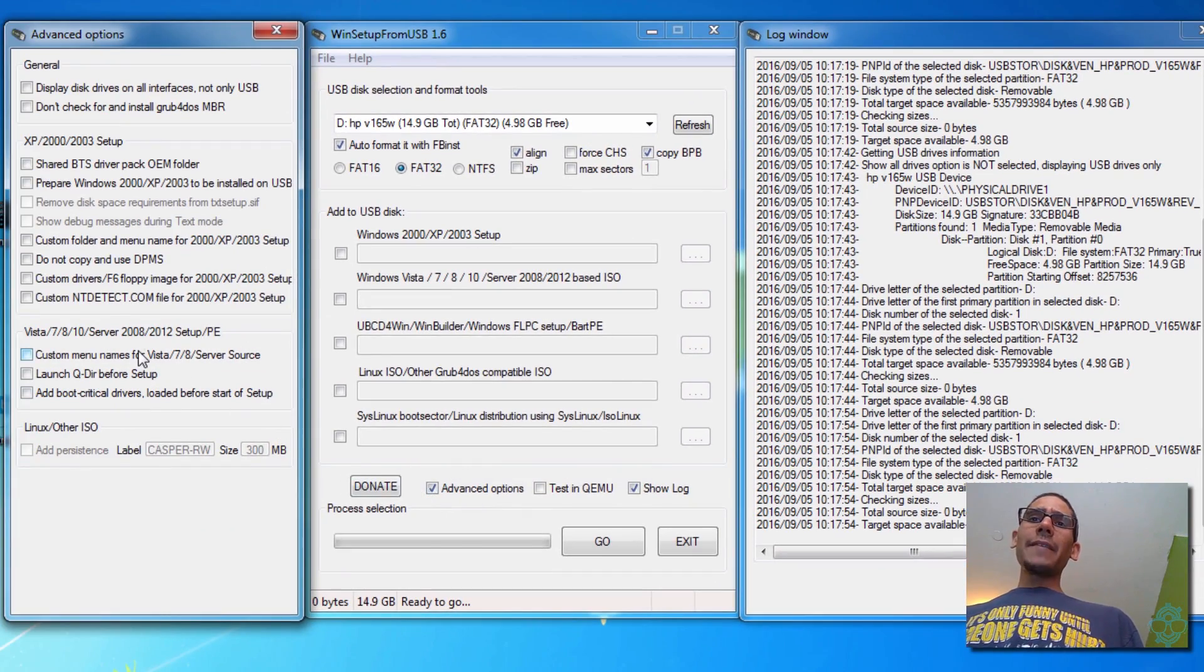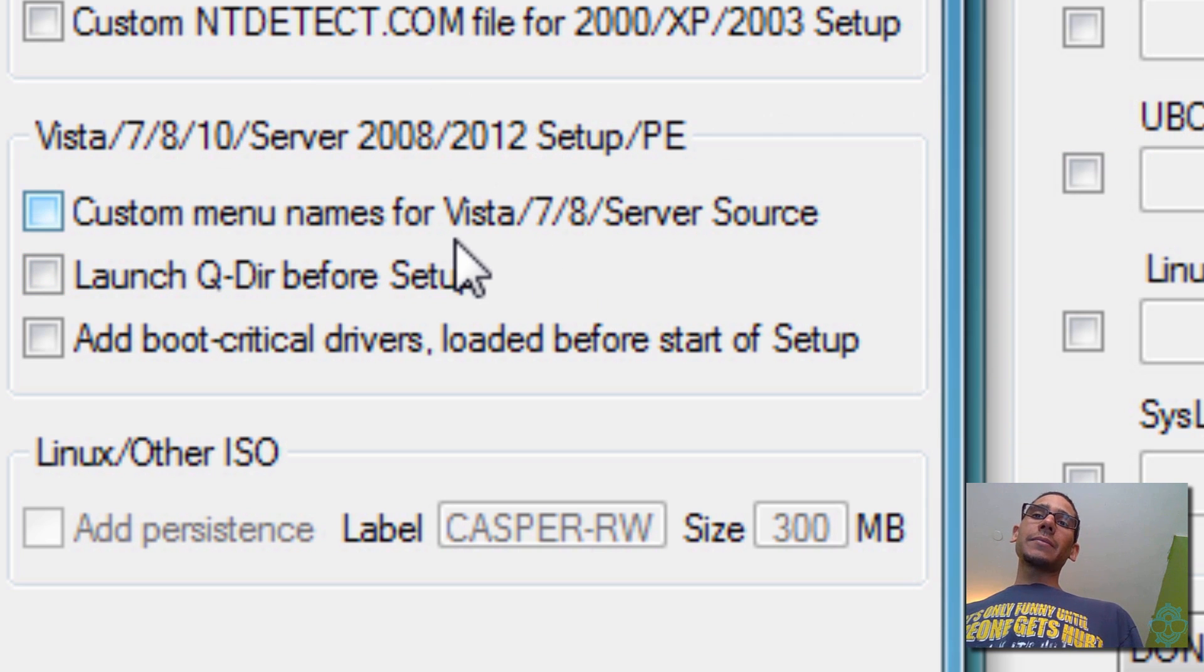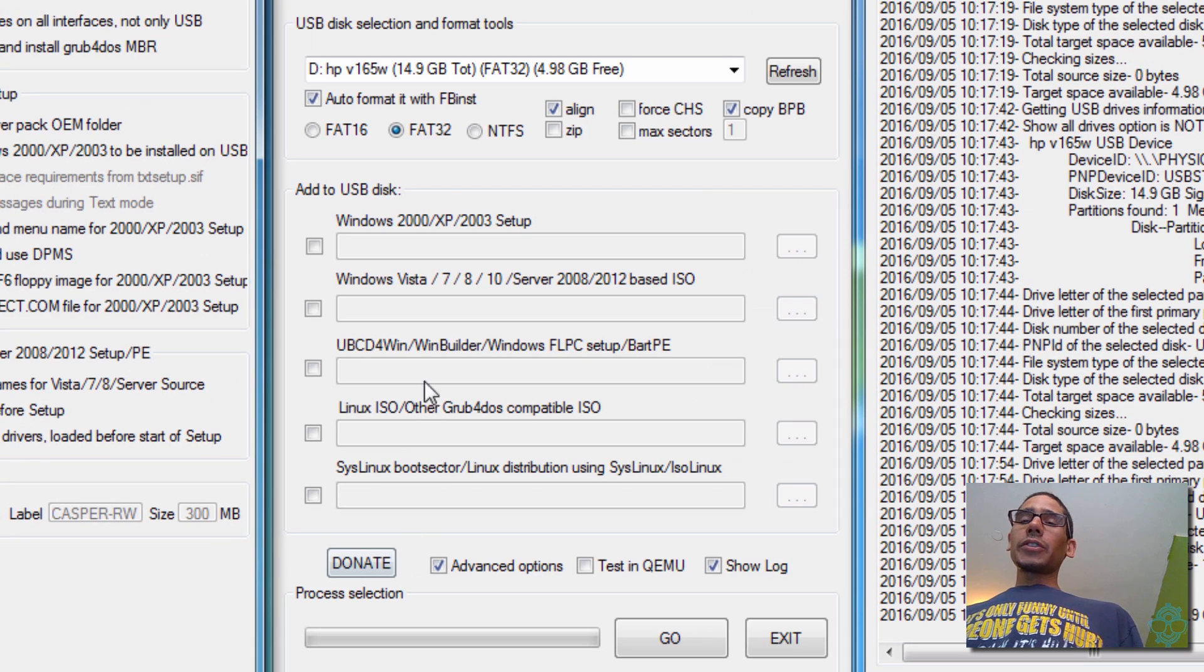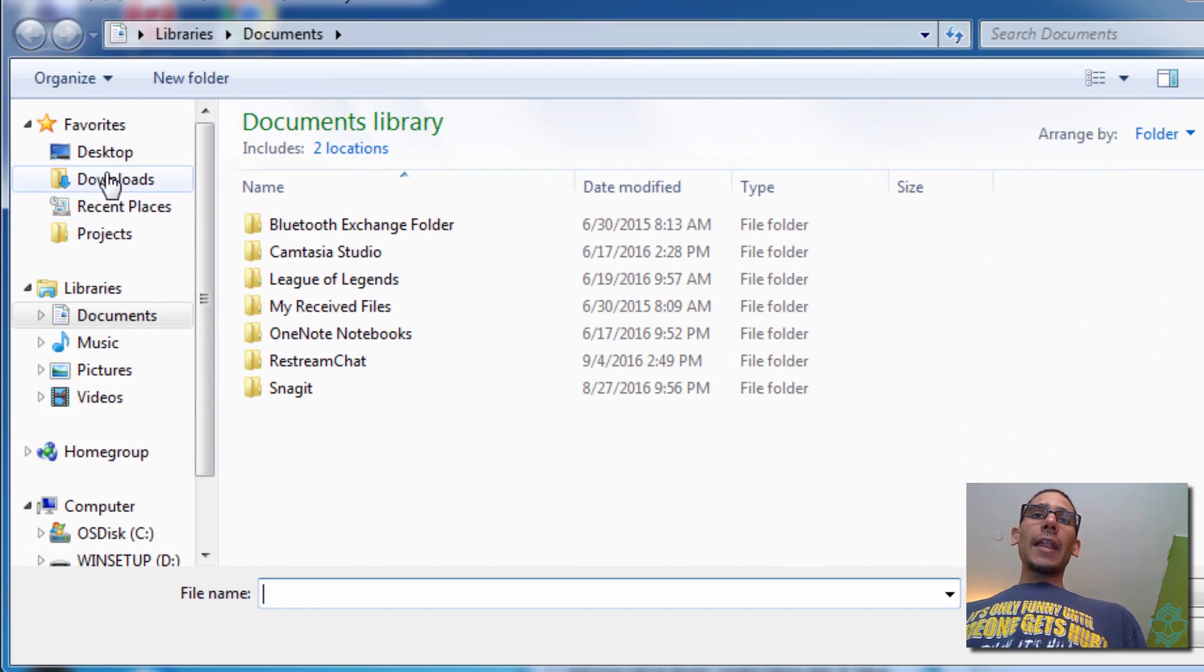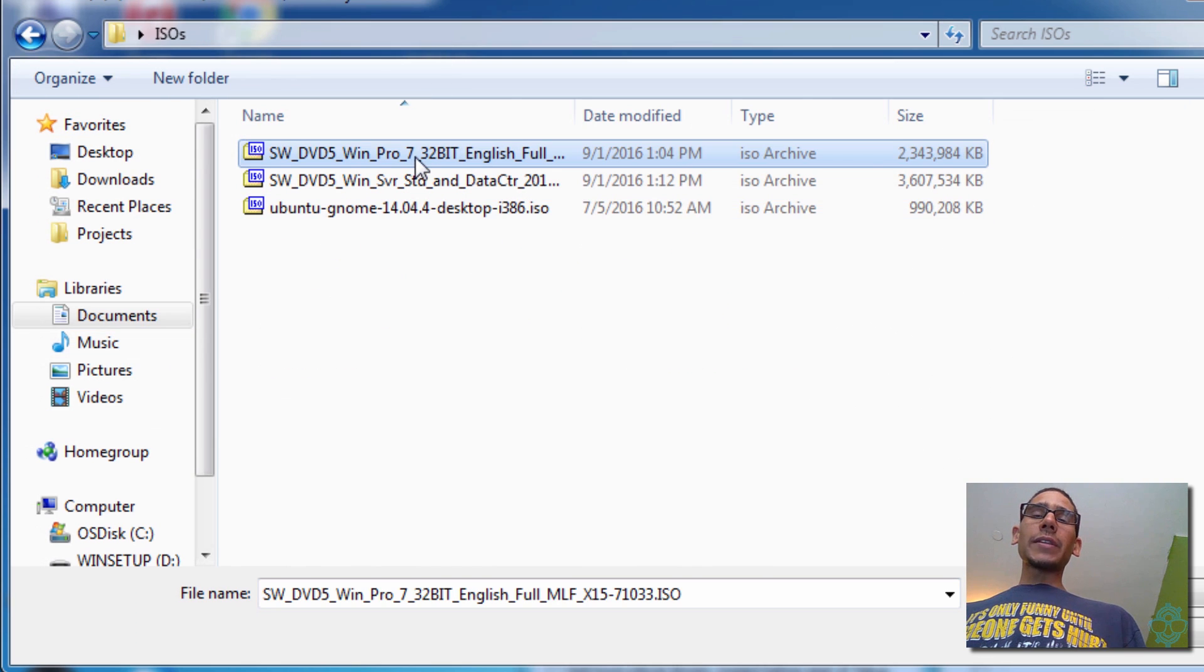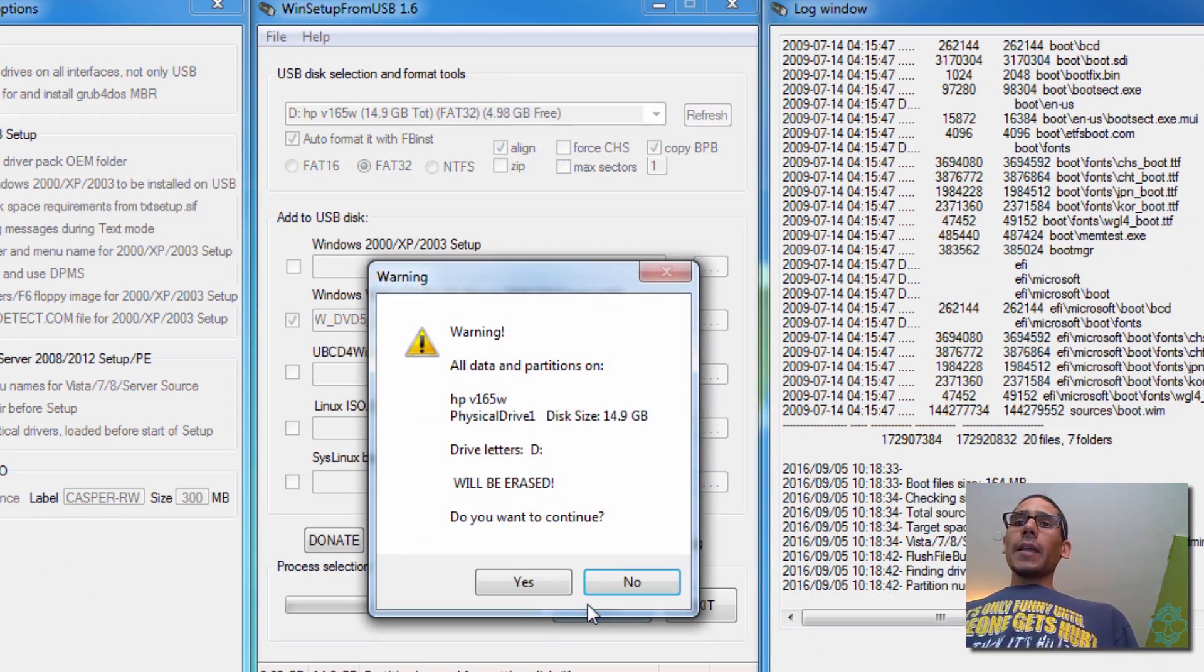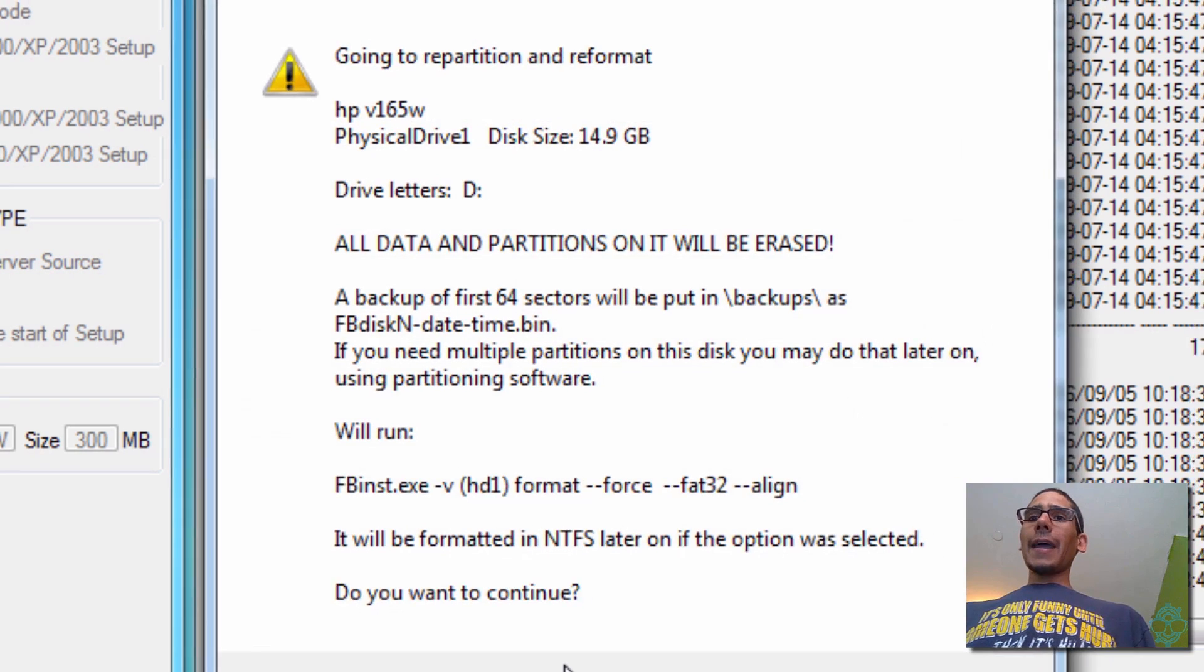And the next thing that you need to do is advanced options. And within advanced options, it allows you to customize the menu, the name. It only works for particular operating systems such as Vista, 7, 8, and Server sources. So we're going to click on that. And what we're going to do is hook up our Windows 7 one. So let's click on the little three dots. I'm going to go inside the desktop with the ISO, and we're going to pick the Win 7 and open that up. Once that's done, we're going to hit go. And it tells you a warning: all the data is going to be partitioned and reformatted. Do you want to continue? We're going to hit yes on that.